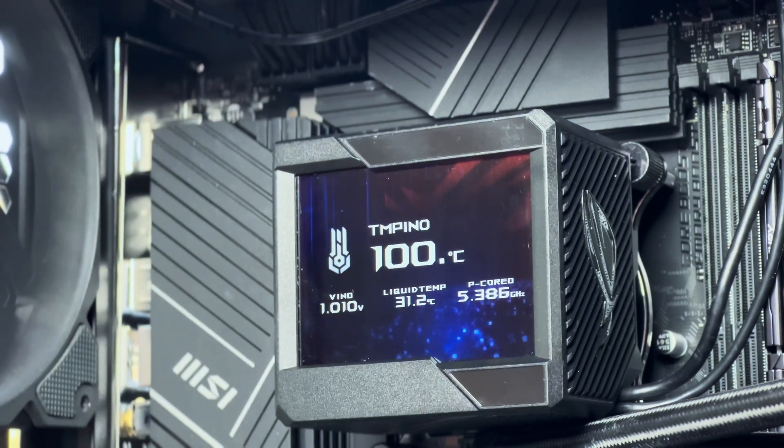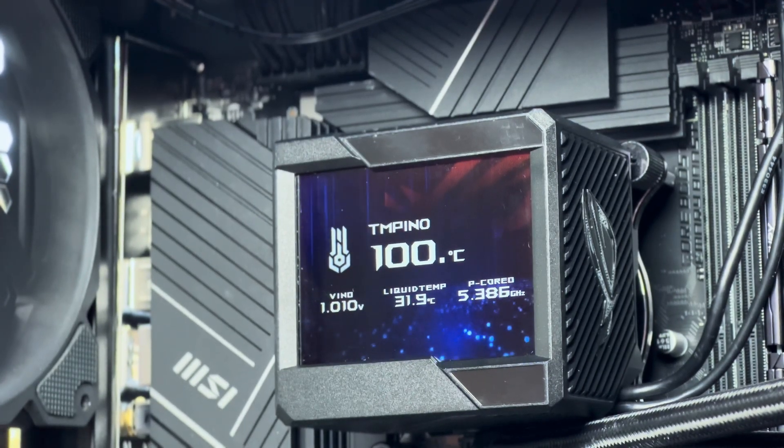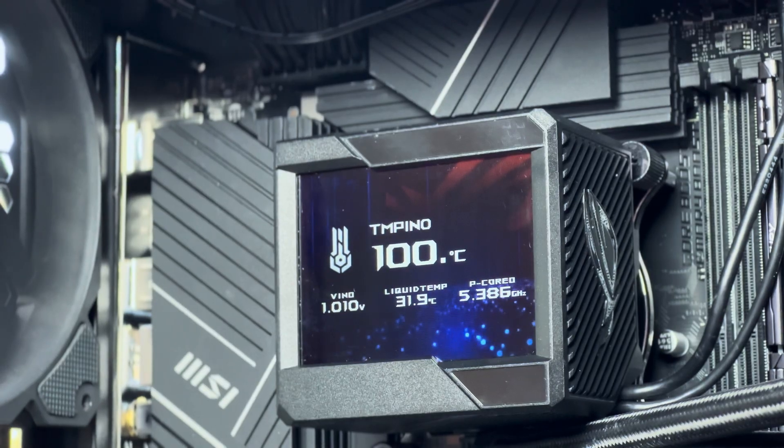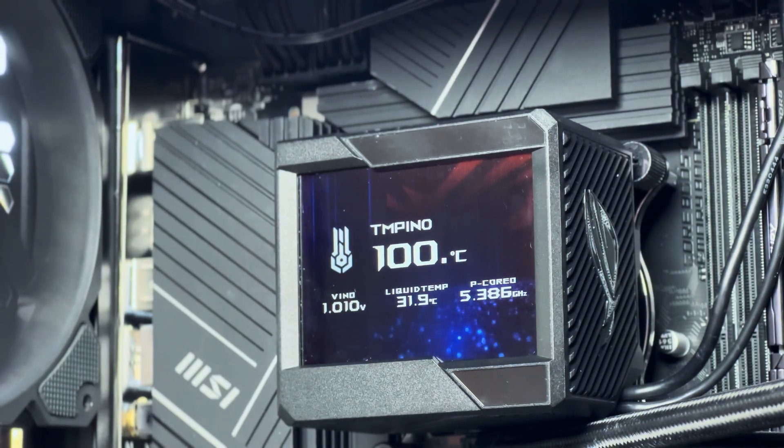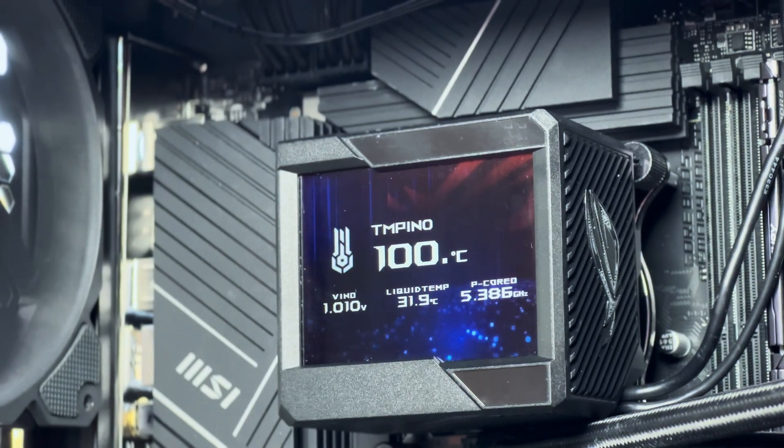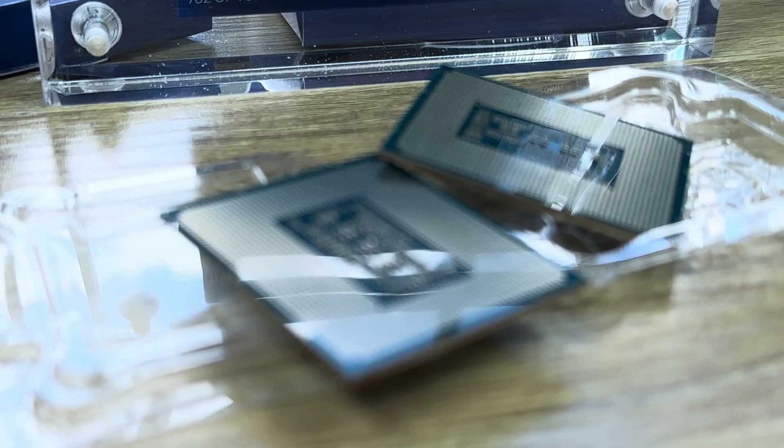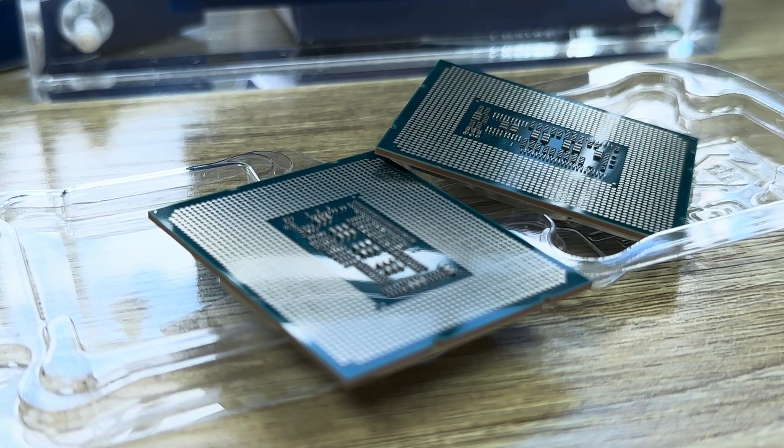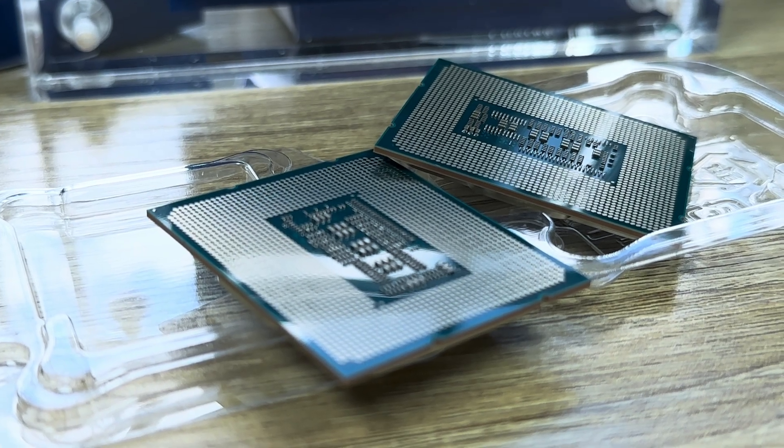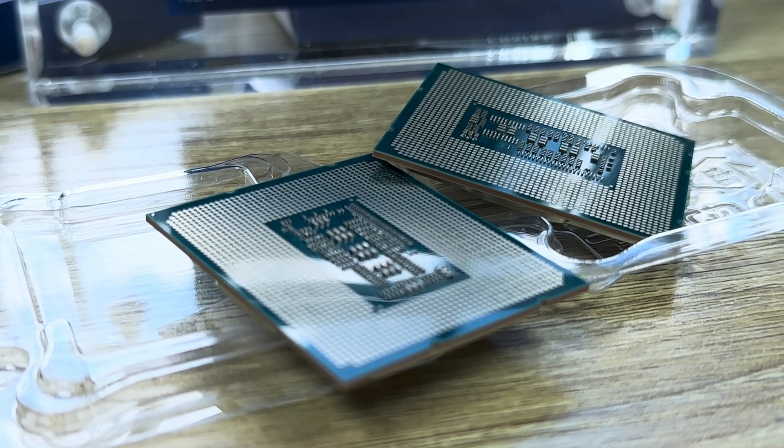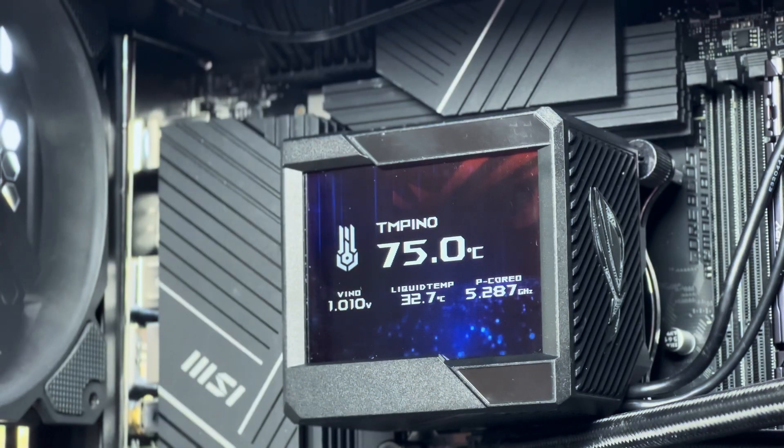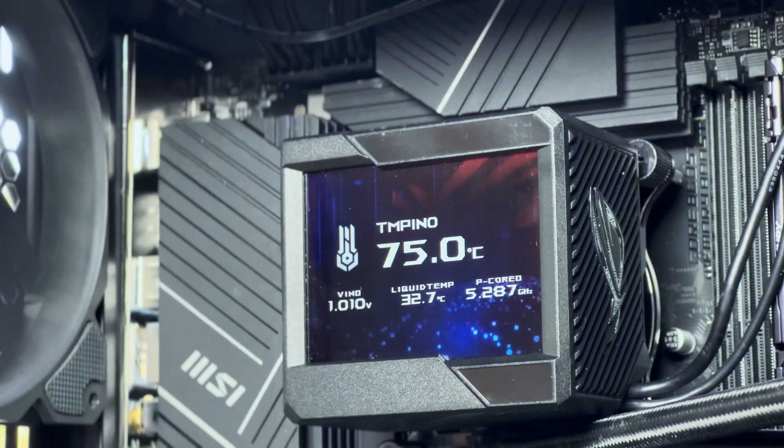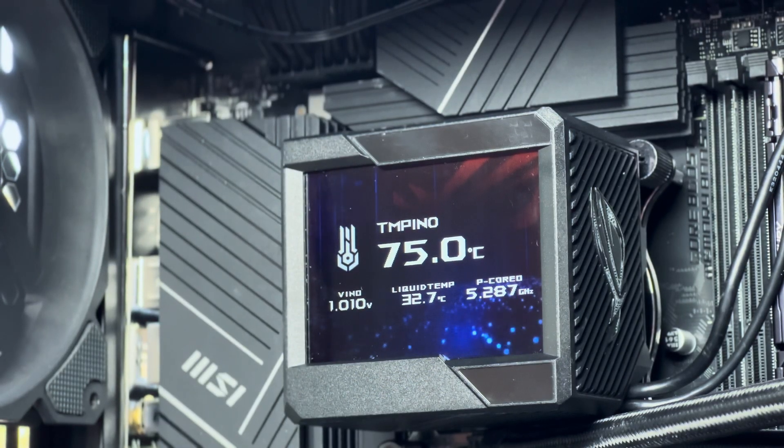This i9-13900K includes 24 cores. There are 8 performance cores and 16 efficiency cores. The P cores boast a clock speed of 3GHz to 5.8GHz and the E cores have a clock speed between 2.2 and 4.3GHz. The tests show the following results.